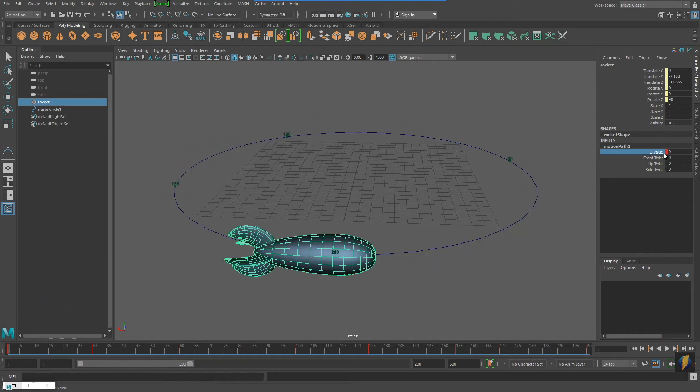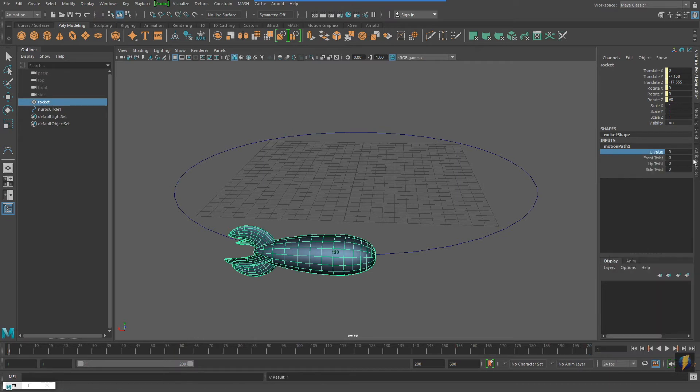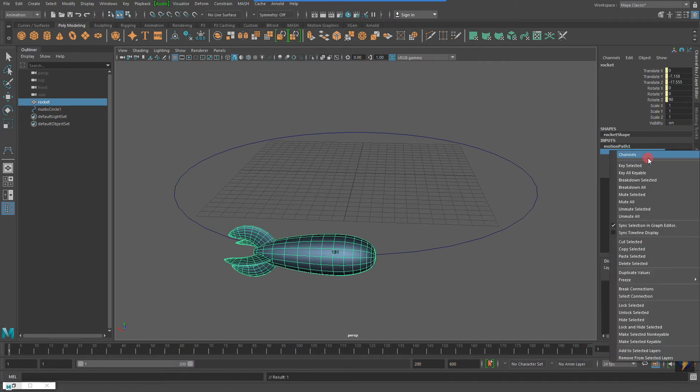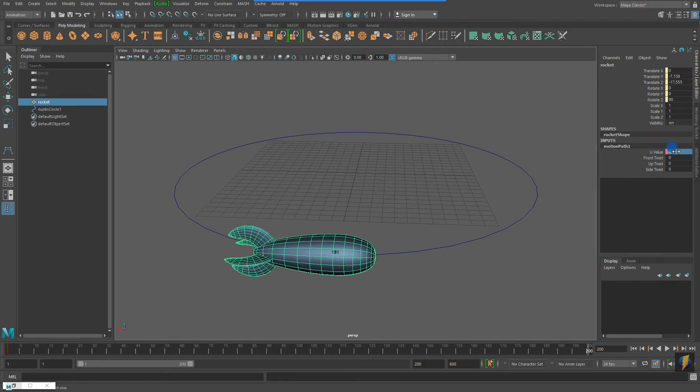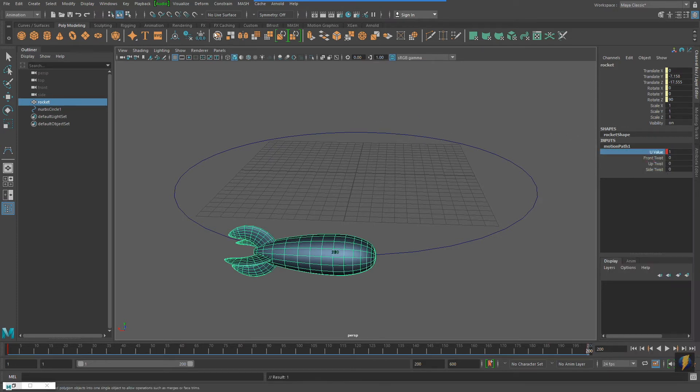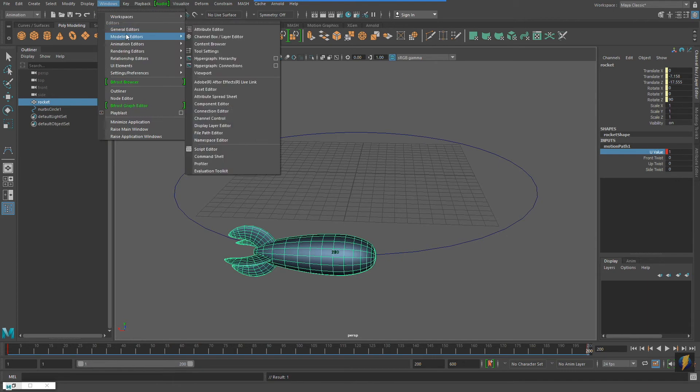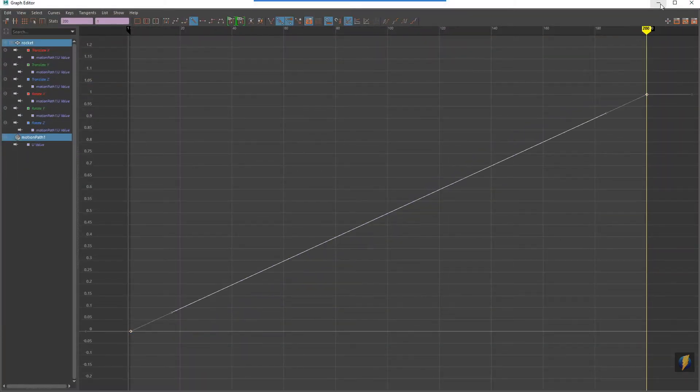So for the next thing I want to show you, I'm going to get rid of this animation, and I'm going to just make it a very simple animation once again of the rocket going around the motion path at a constant speed, in other words, linear.